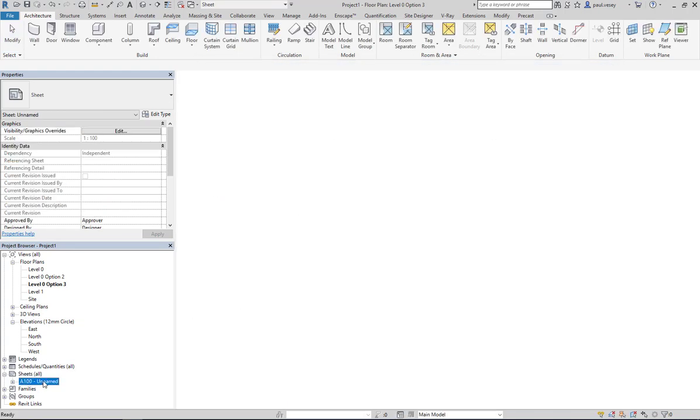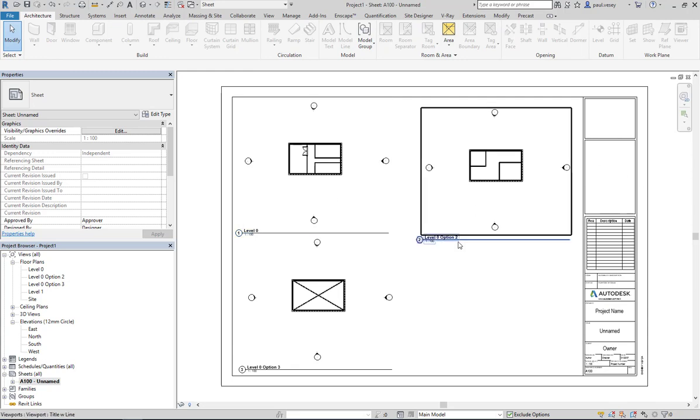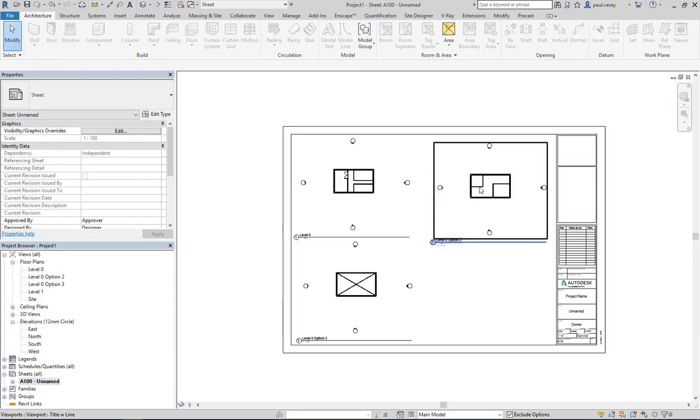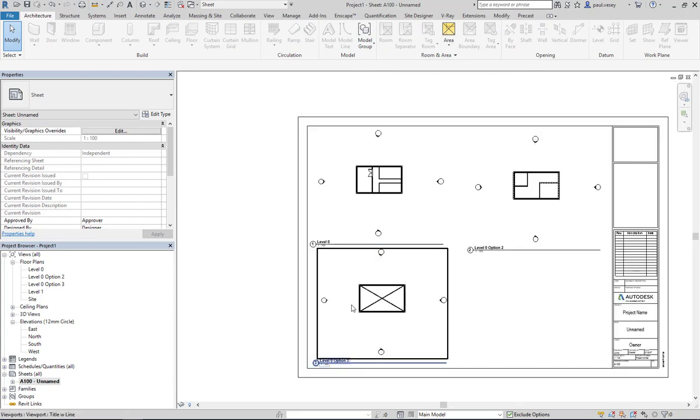So now when we come back into our sheet, we have all of those individual design options shown like so.